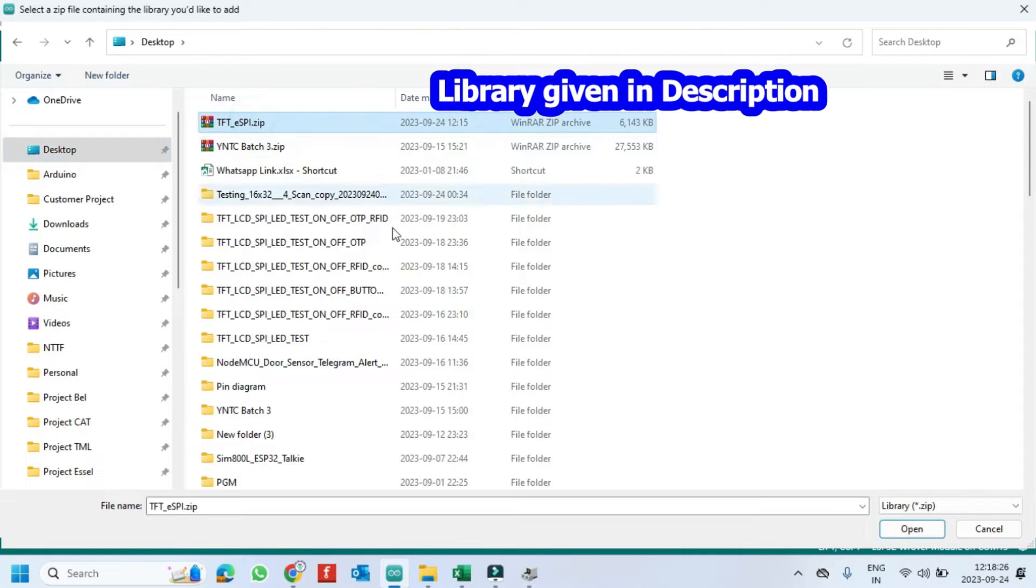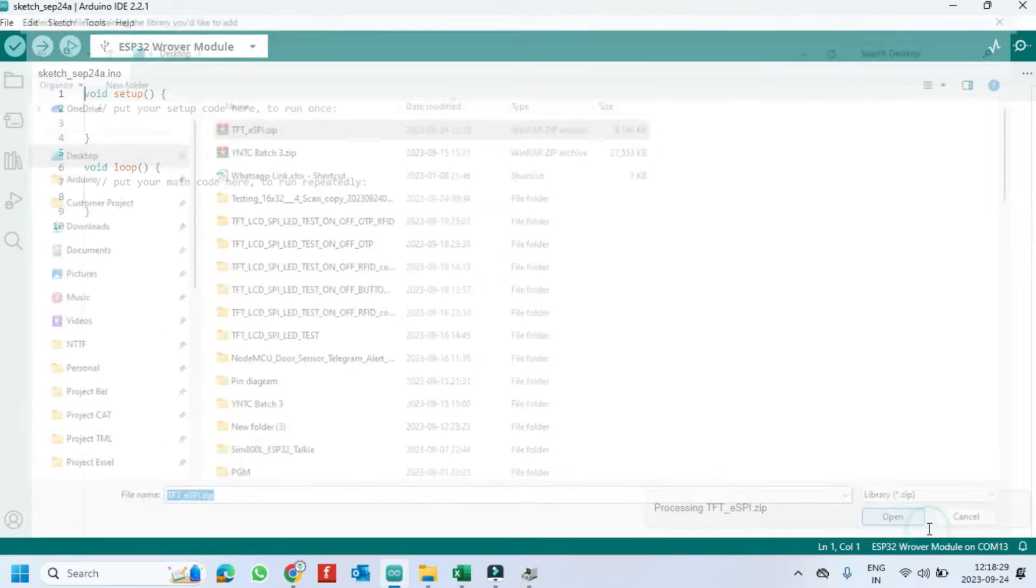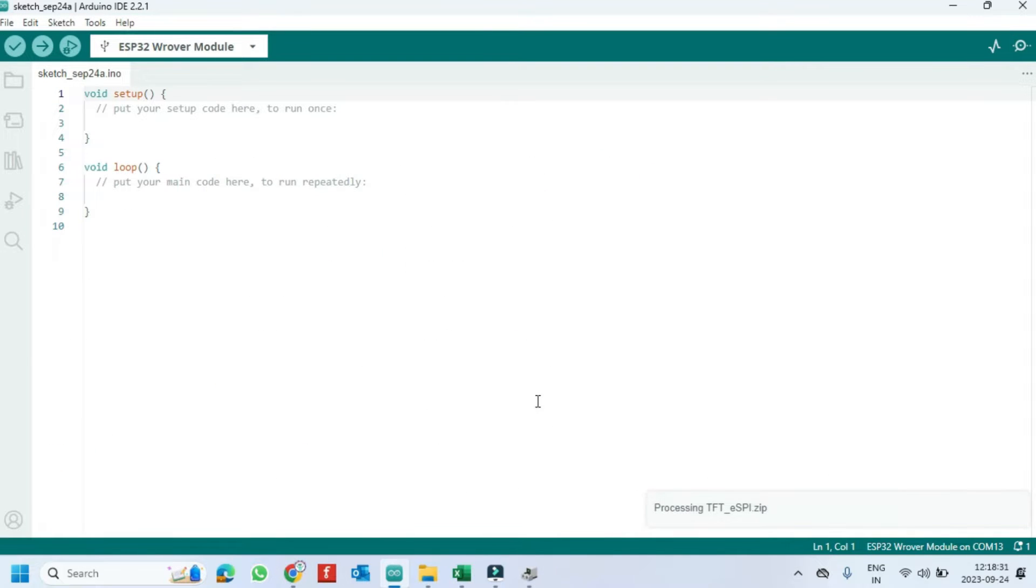I have given TFT-ESPI library in description. Install it manually.